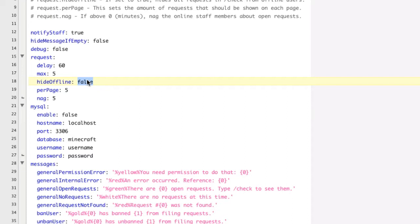Hide offline. So if this was set to true, then any mod request filed by an offline player would not be shown in the current mod request checking list. A little bit of confusion there, maybe.